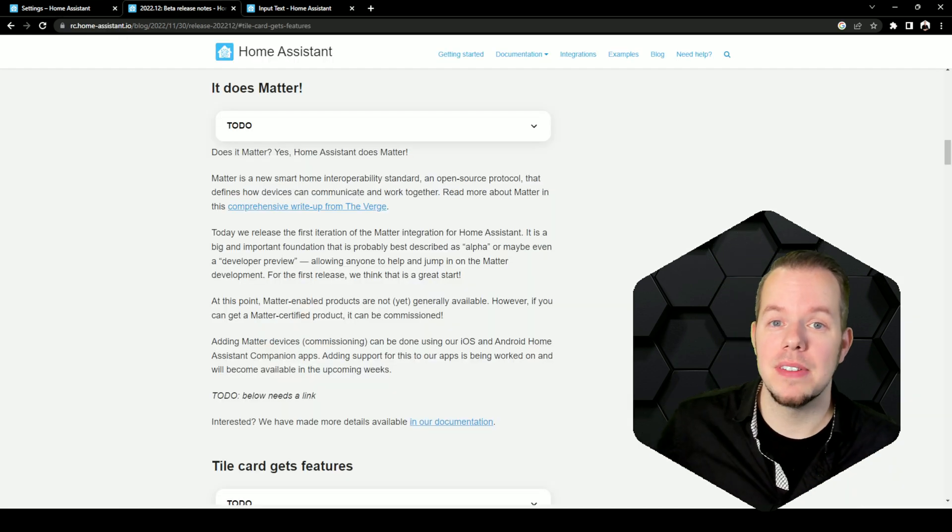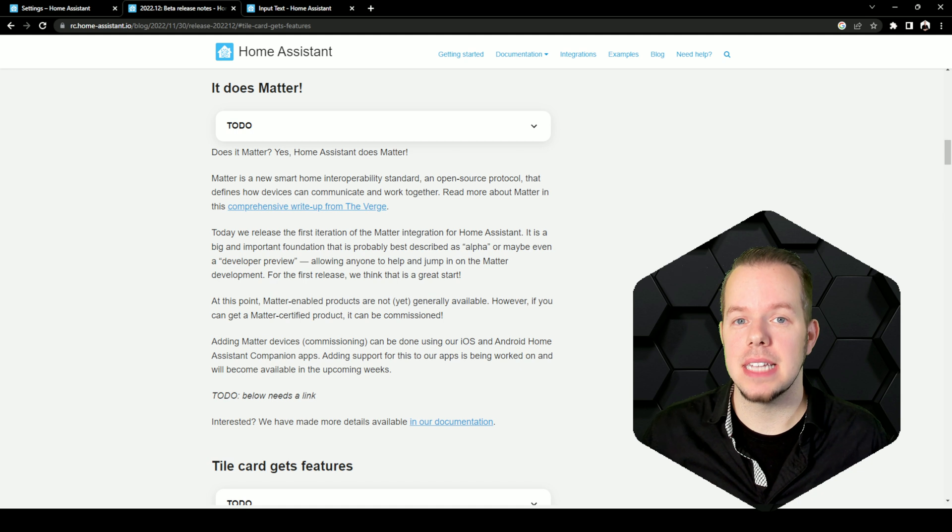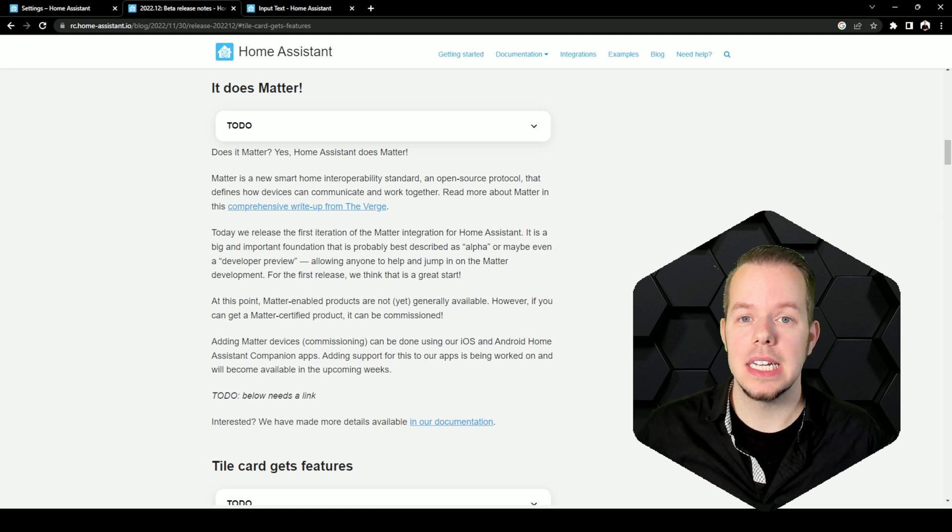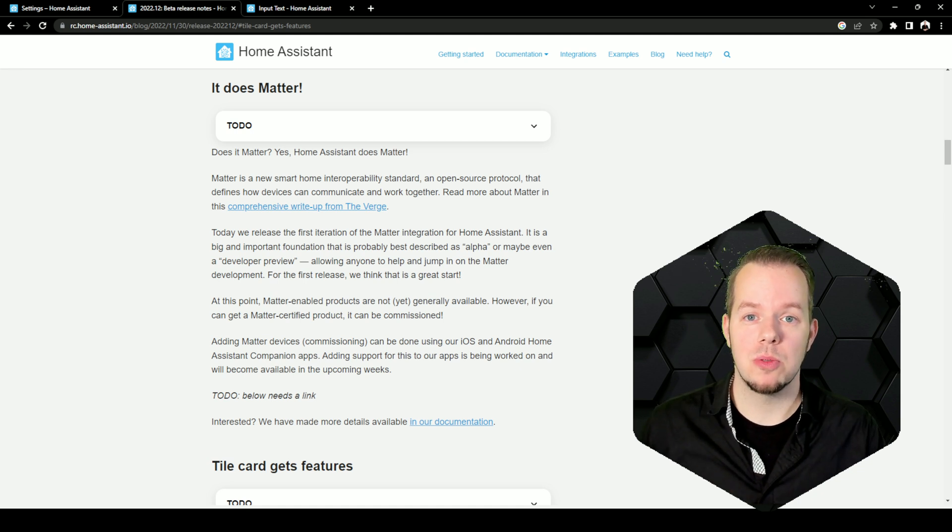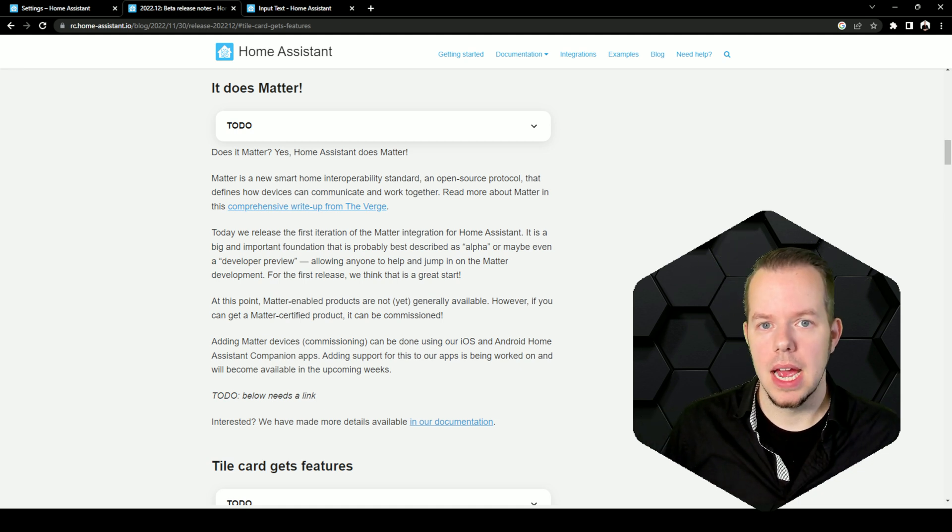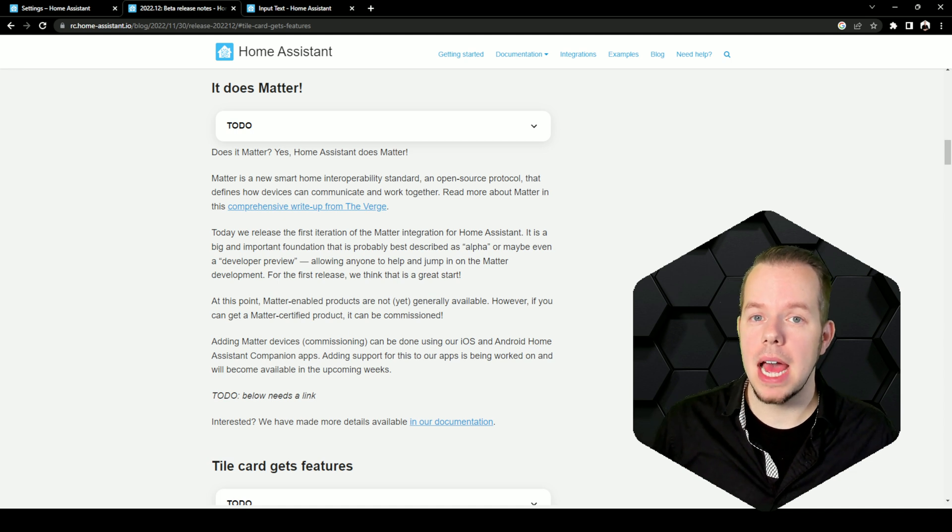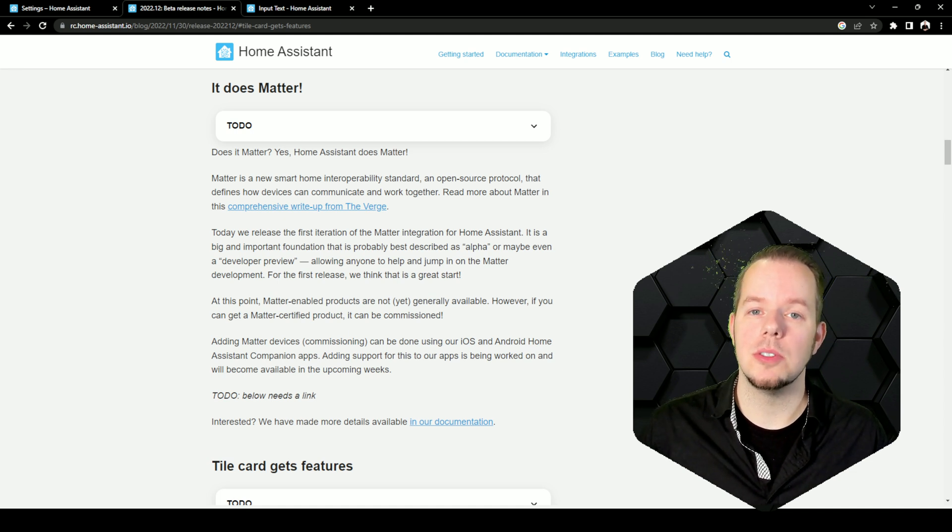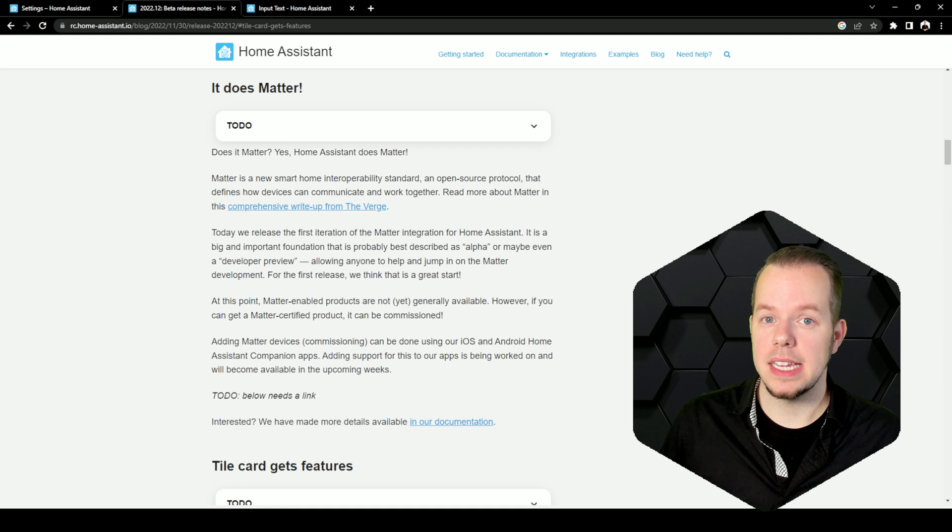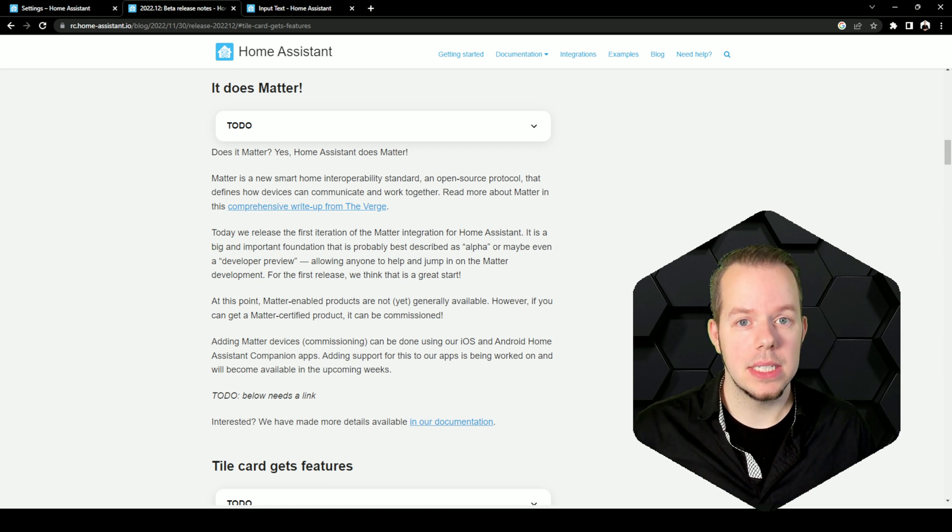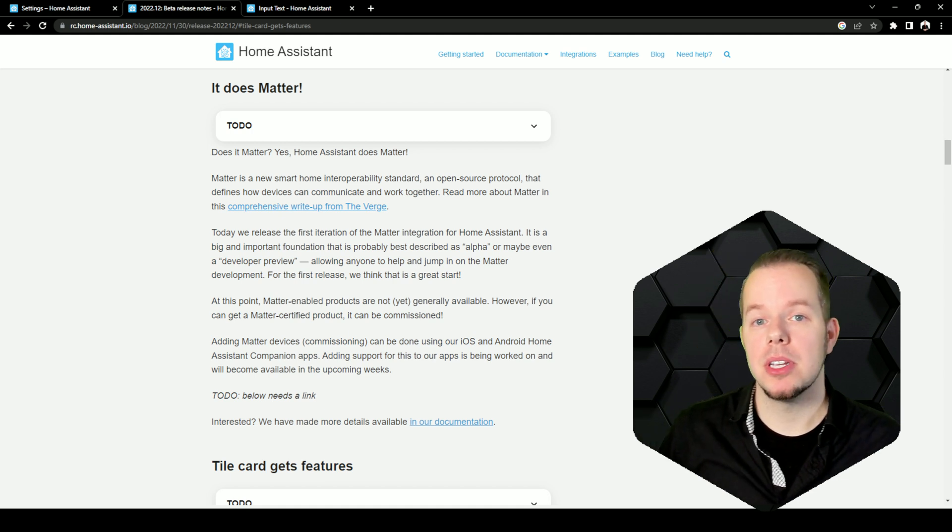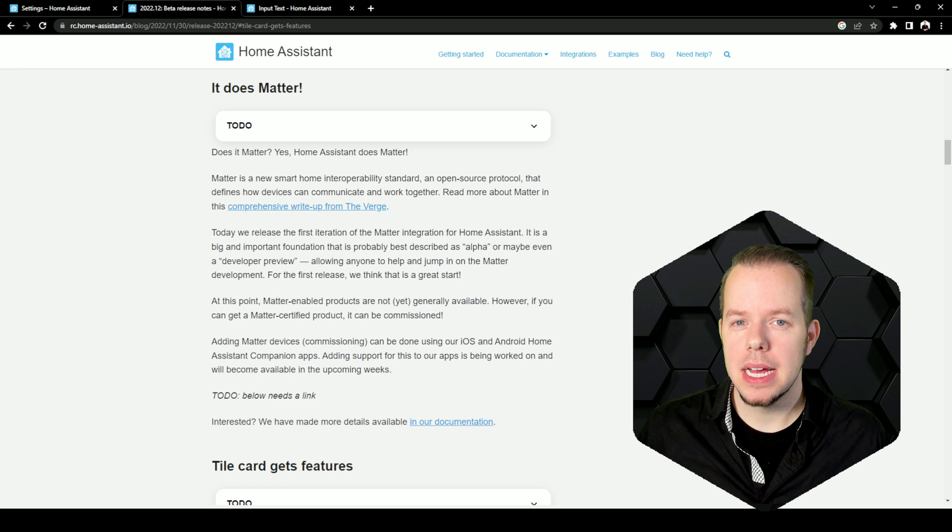Number five is Matter. Matter is coming to Home Assistant and this version includes the groundwork to get it working. There is still some work to do. The mobile app doesn't allow you to add new devices on Home Assistant yet, but this will be coming soon. I'm really happy about the work that Home Assistant did with Matter.